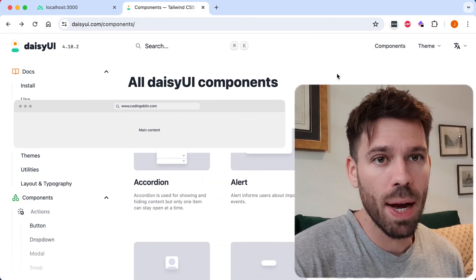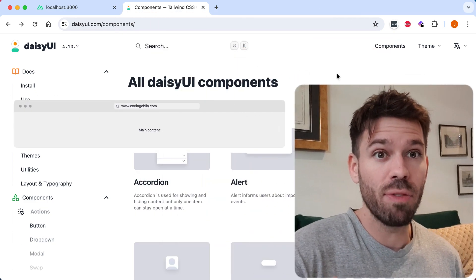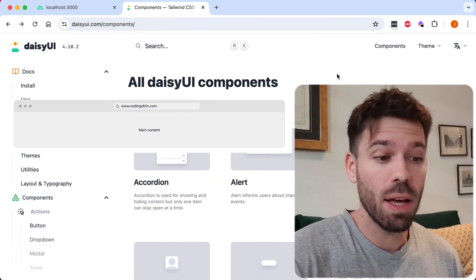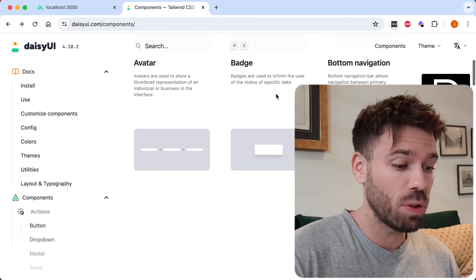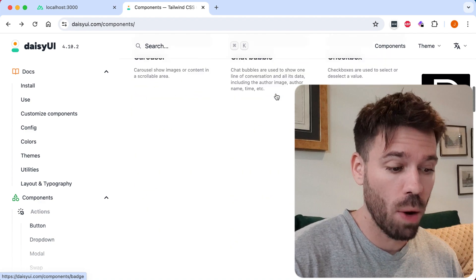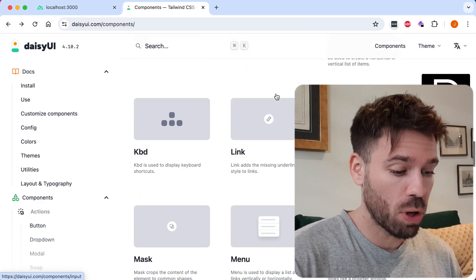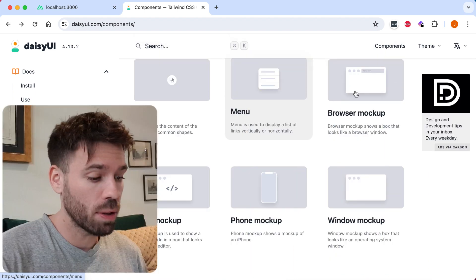Creating a reusable browser mockup for Vue.js using Daizy UI. Really easy to do. Go to the Daizy UI website and find the browser mockup component.